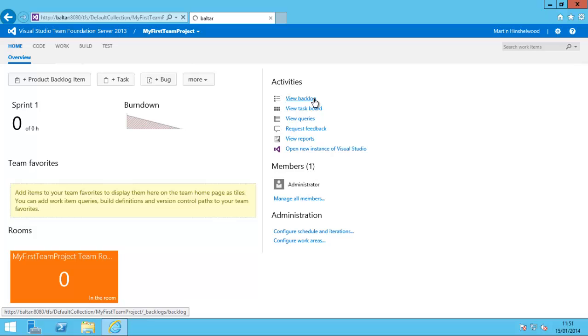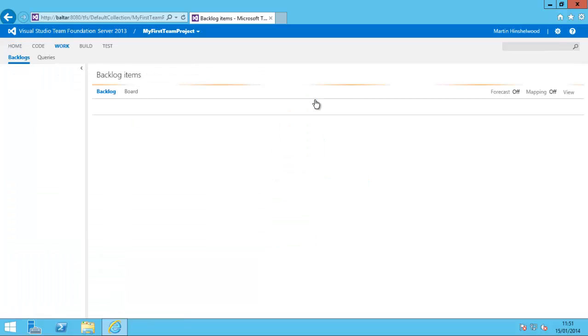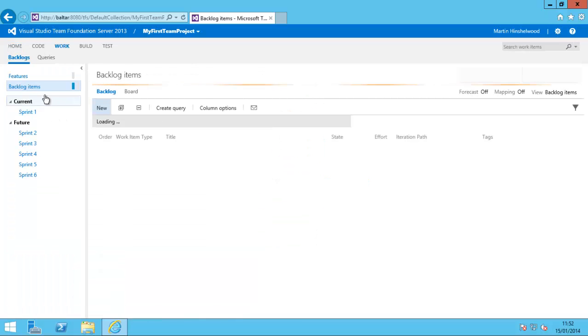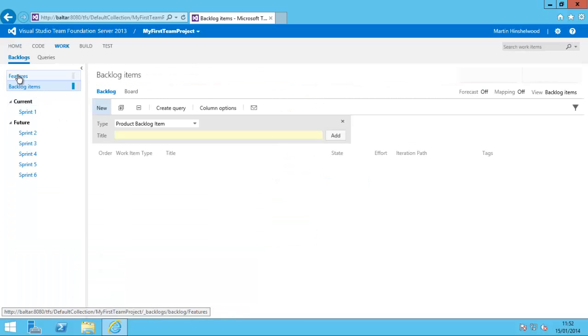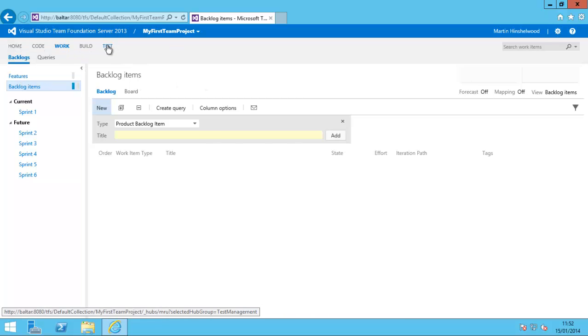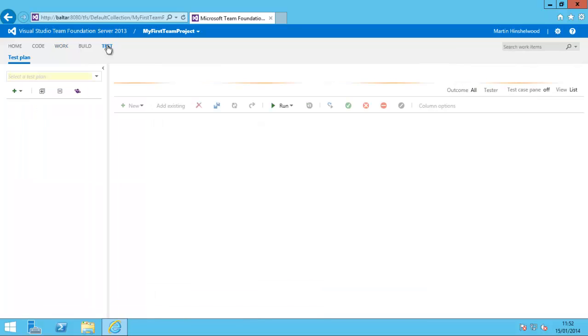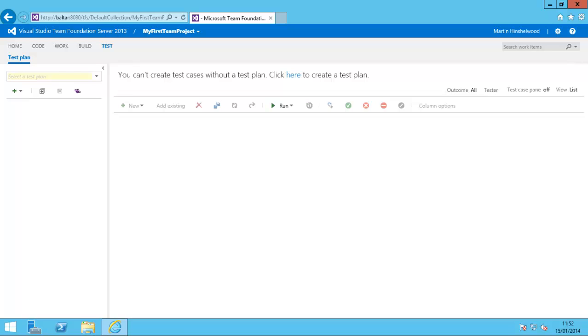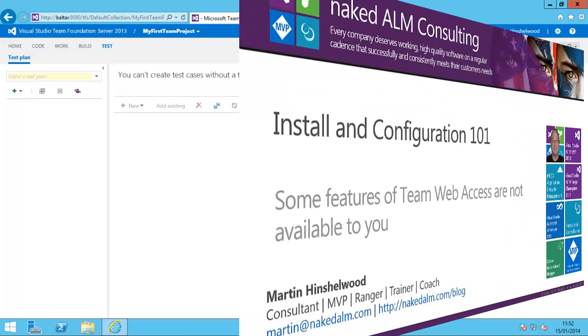If I view my backlog, I now have features, which is part of Agile Portfolio Management. And I have the Test tab, which is also an additional feature. So that's how you configure permissions for the features that you can't see.